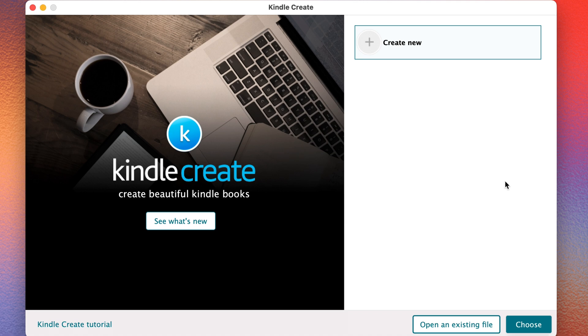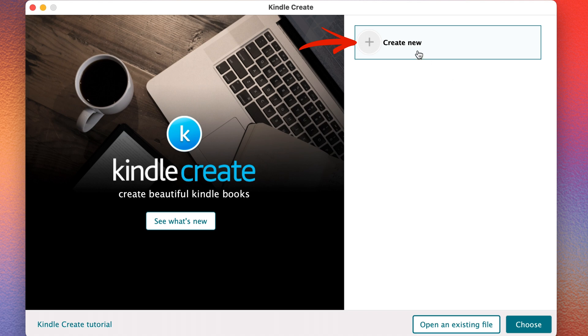First, you're going to need to download Kindle Create from Amazon, and it is free, and then you'll need to install it. And then once you open it, you can just click Create New, and then click Choose.